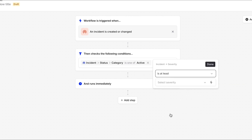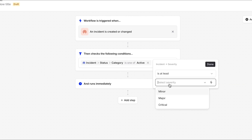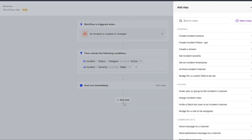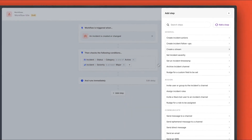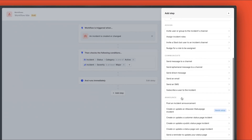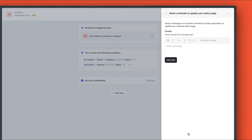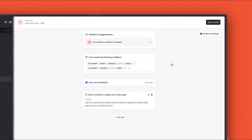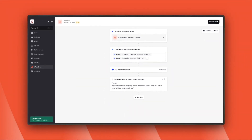We start with a filter to only include incidents with at least major severity. And now we choose from the library of actions we can take — we call these workflow steps. We're going to use this one to prompt for a status page update. We'll customize the message that'll be posted in the incident channel. And that's it! Our incident workflow is done. Let's go put it to the test.